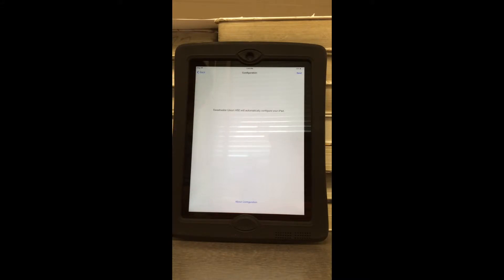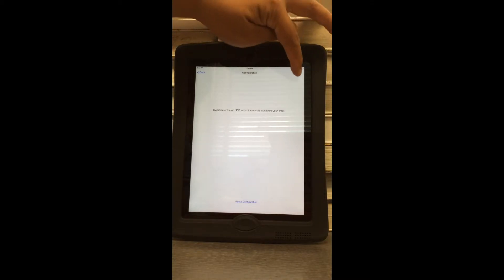If you didn't see the Set Up As New iPad screen, you may have been directed directly to the screen that says Sweetwater Union HSD will automatically configure your iPad. Regardless of where you started, go ahead and select Next.